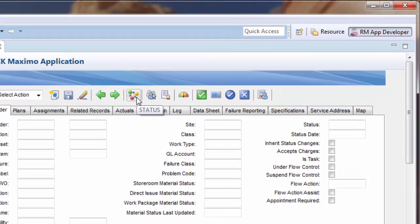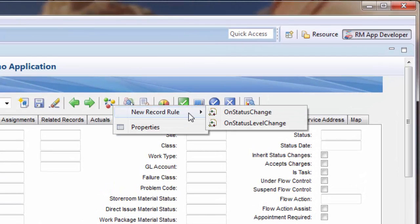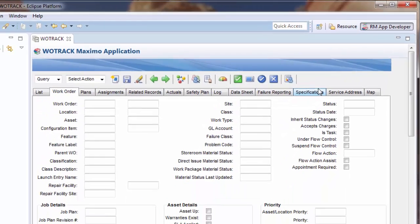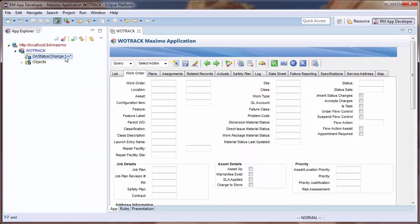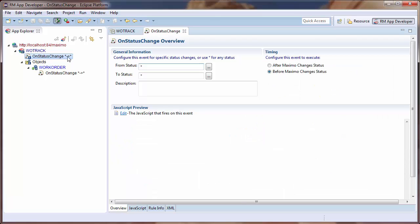I will then right-click the Change Status icon and select the On Status Change option to create a rule that will fire when a user changes the status of a work order in this application.